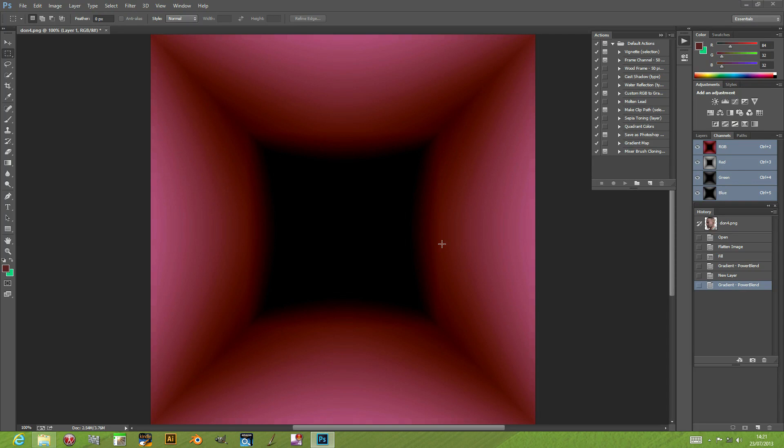Welcome back from Graphic Extras. In this tutorial I'm going to show you how to combine the Power Blend plugin effects to create near infinite different gradients and color combinations.